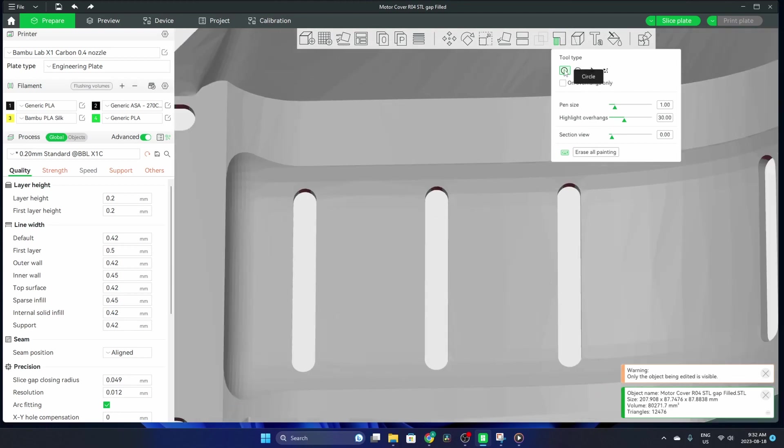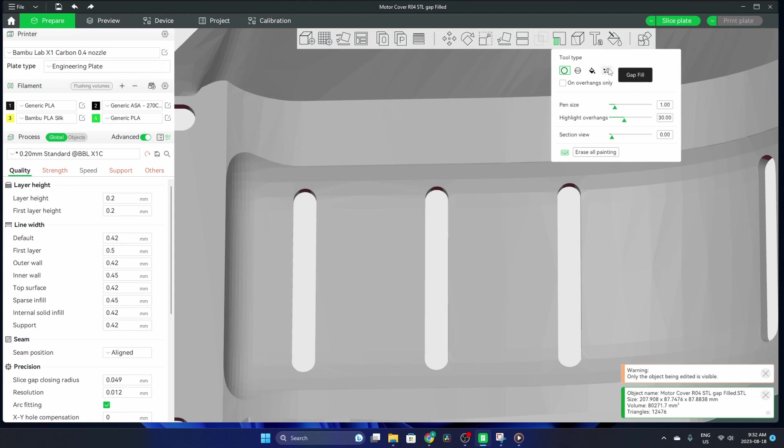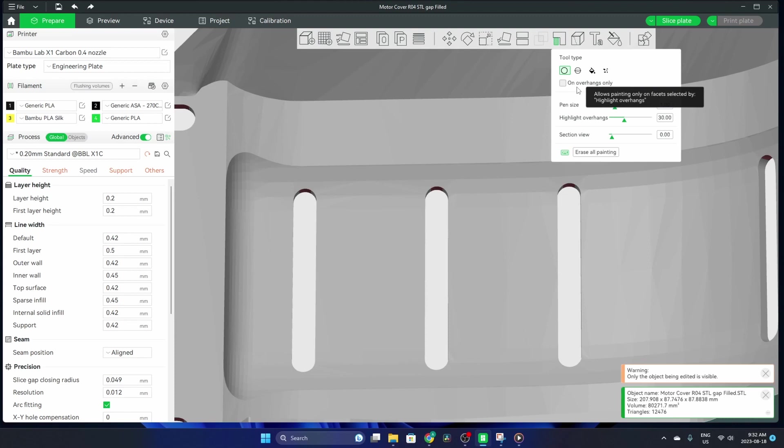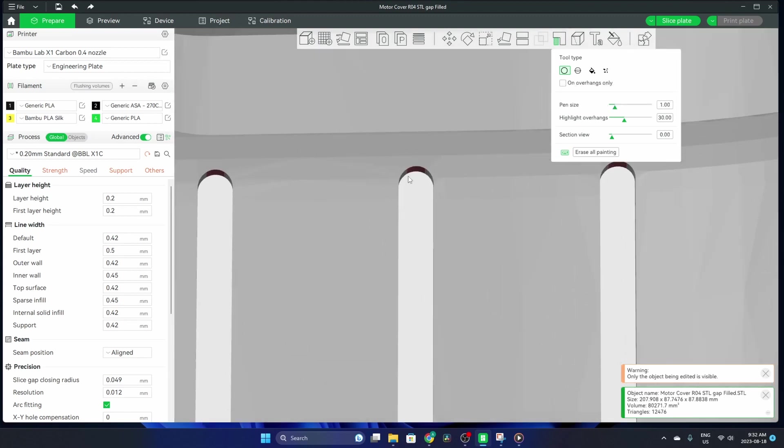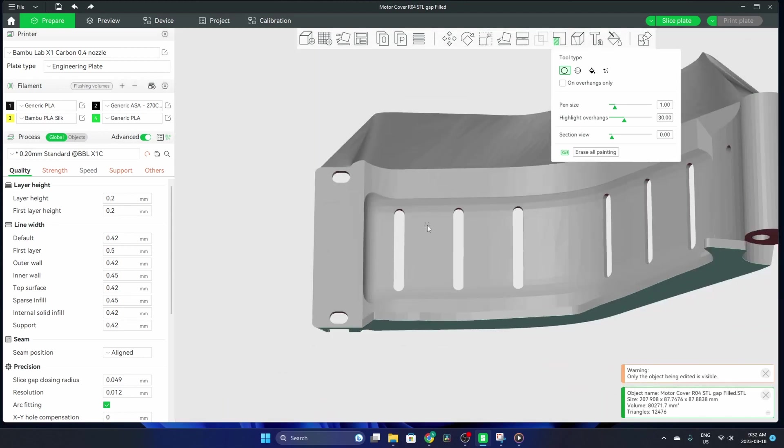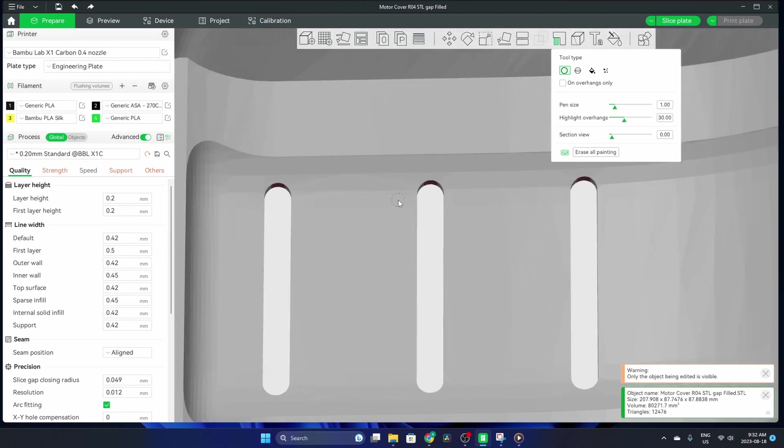You have a circle which will paint the surface, a sphere that'll be a volume of a sphere, a fill which will do the entire surface, and a gap fill. You also have an on overhangs only option which is pretty handy—that'll only paint these red bits. I'll show you what all of those look like.